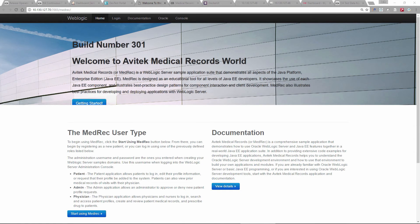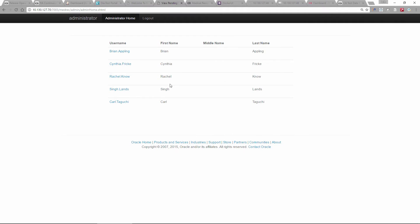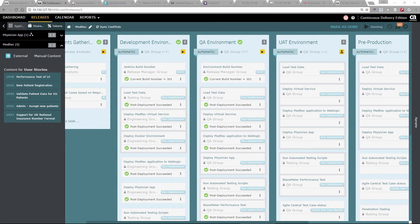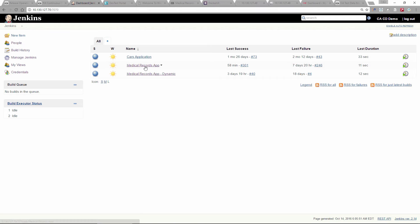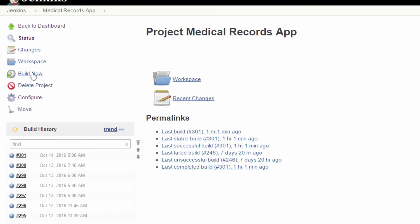This is the actual application we're going to use. One of the changes we've made is putting the build number on the screen, so as we go through the demonstration you'll see us updating the build number. As we log in to the admin screen, this is the patient data — and this data is going to be synthetically generated as we go through the demonstration. Now we'll start our deployment into the development environment. We do this from Jenkins. Here's our project, and you can see the last build was build 301, which I just showed you on the application server. We're going to start the build now.